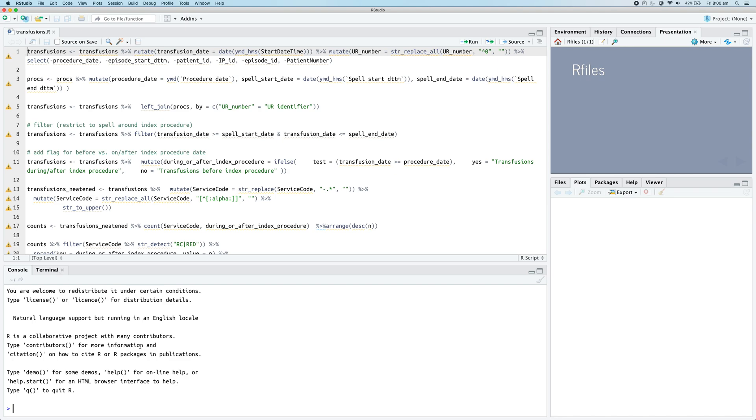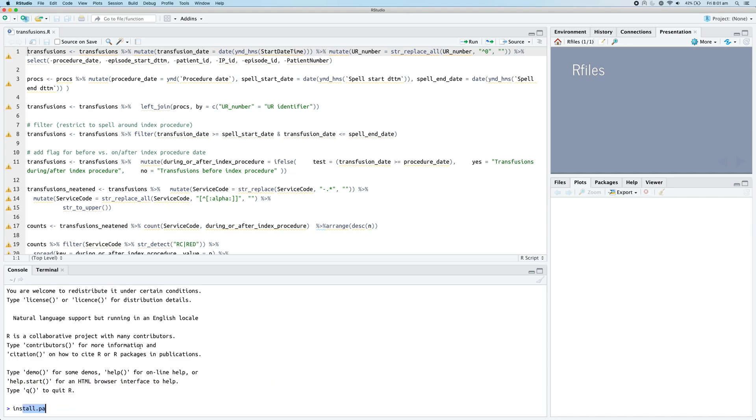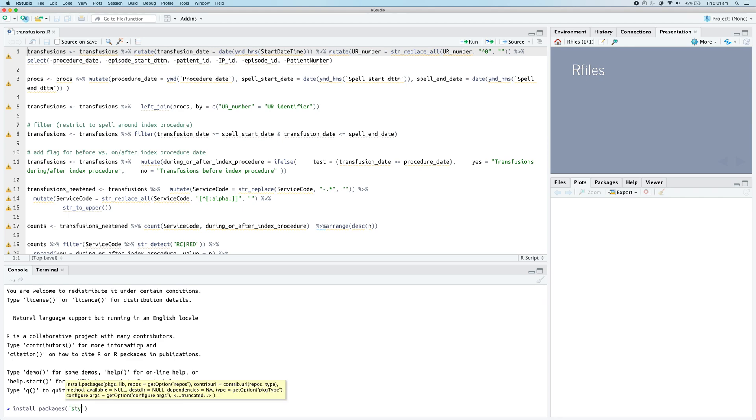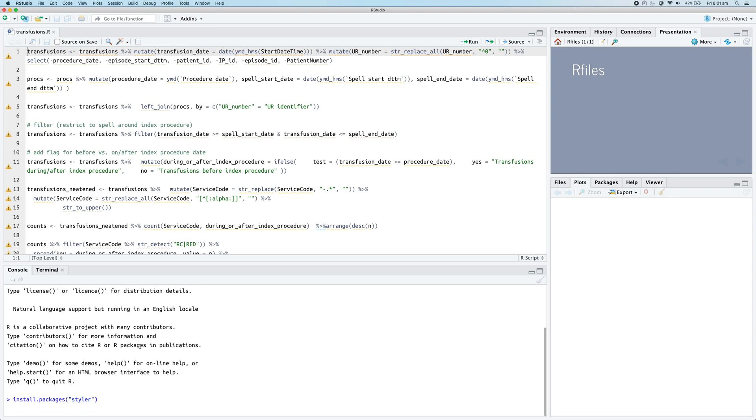To install the styler package, you need to run this command in the R console: install.packages and then within quotes styler. We're going to install that styler package and this will take a couple of moments to run.